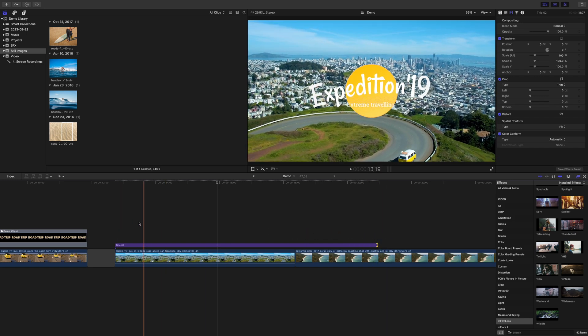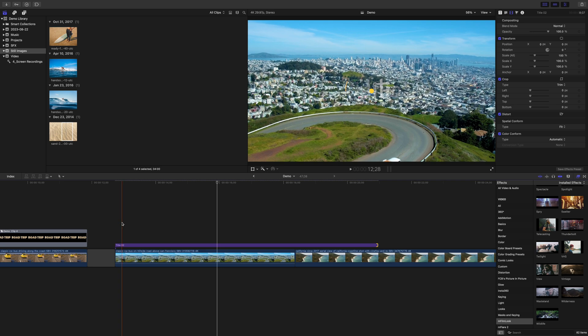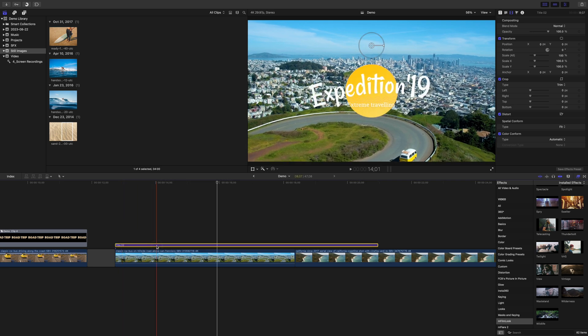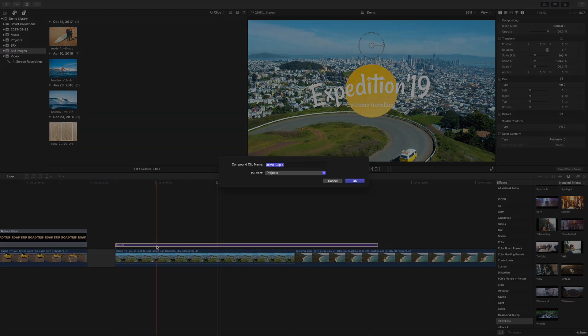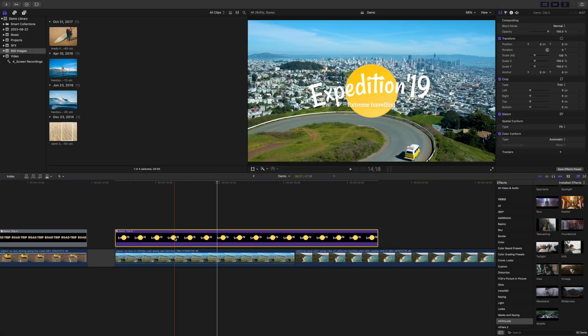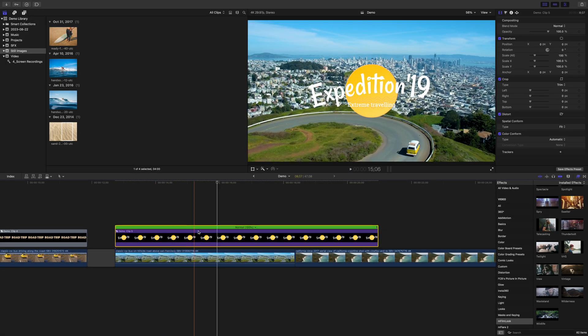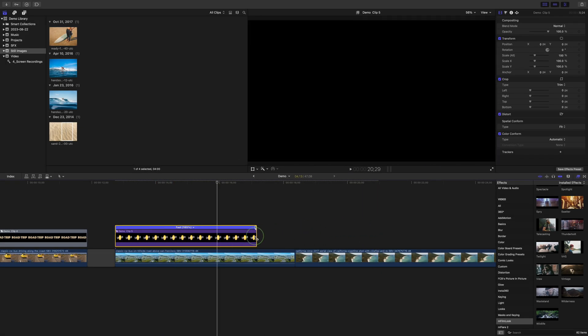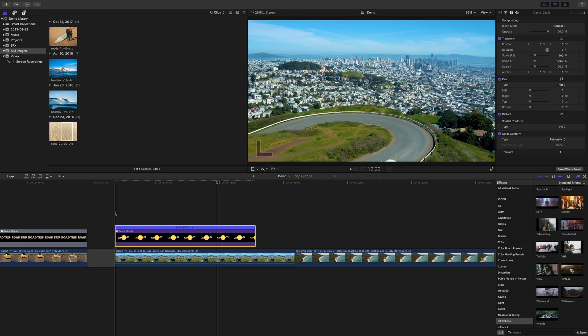What you can do though, is retime video clips, and to make a title clip into a video clip, you make it into a compound clip. Now that it's a video clip, you have full speed controls to speed up or slow down your animation.